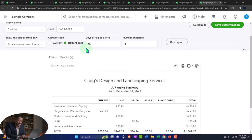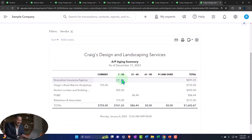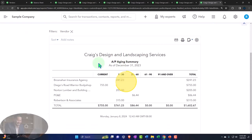We can change the days per aging period and the number of periods in the aging summary if needed, but the defaults shown are pretty standard.